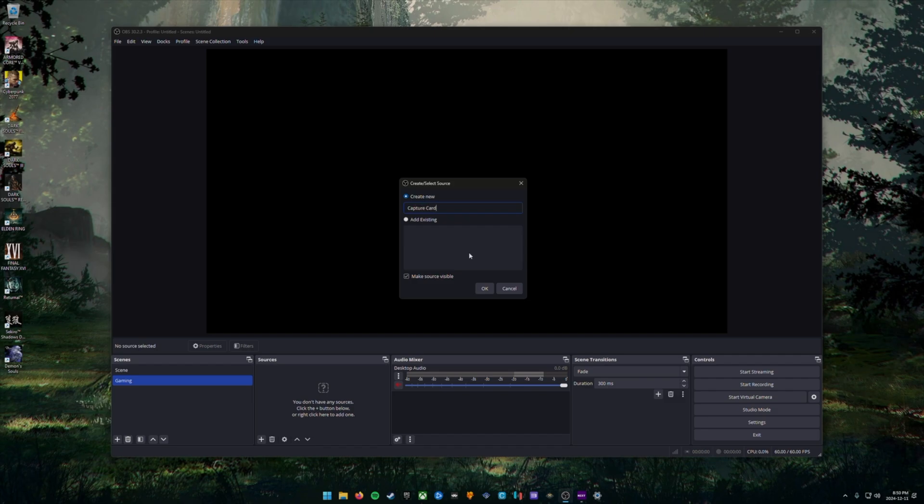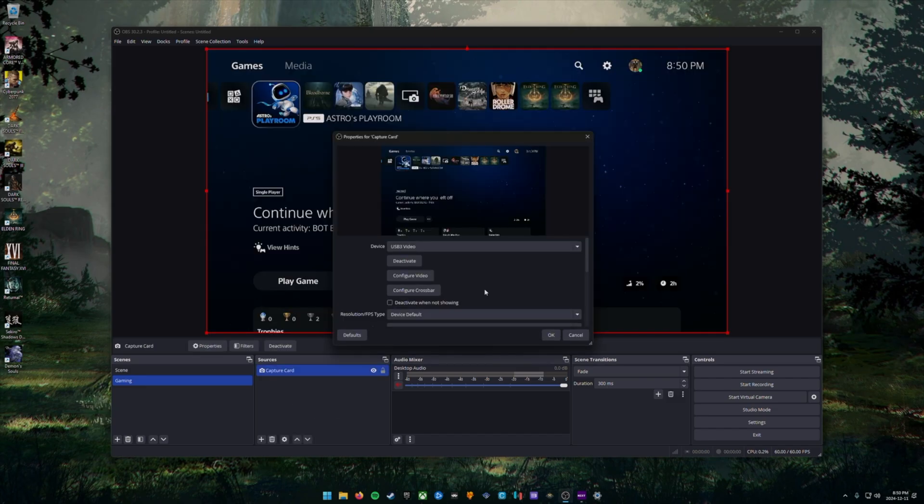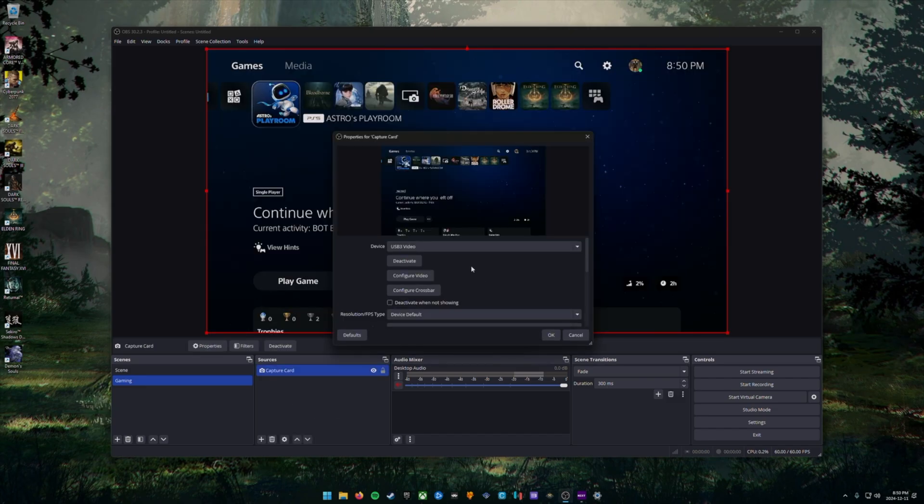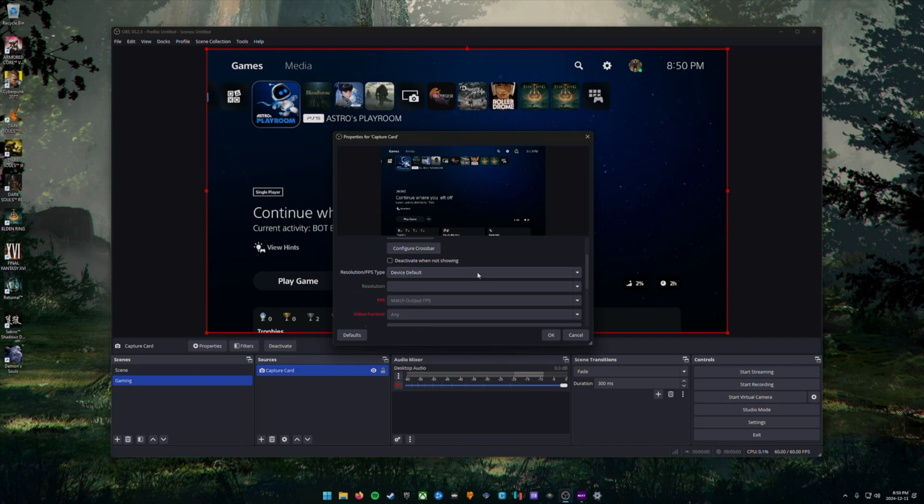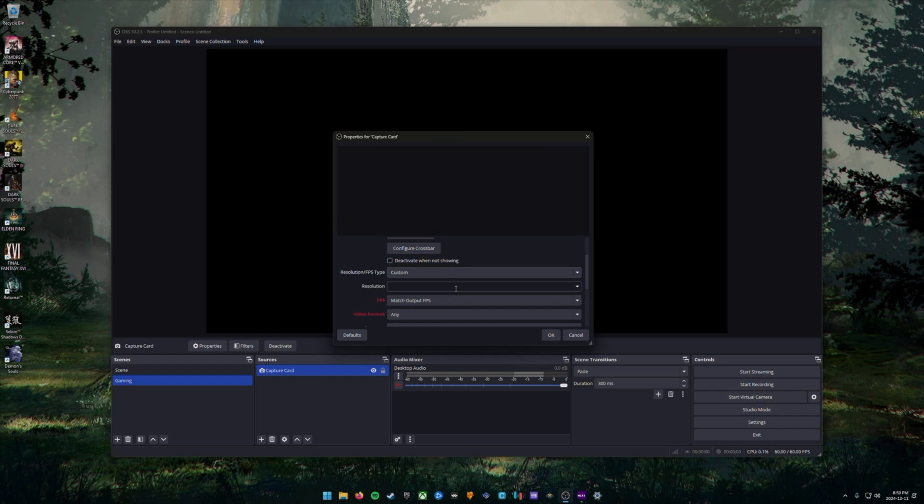Click OK. In this next window, beside device, you should see your capture card in the drop down menu. If you don't, double check and make sure that your capture card is connected to your PC properly via the USB cable. In the drop down menu, resolution FPS type, we're going to make sure that we choose custom because sometimes the default settings are not what we want.